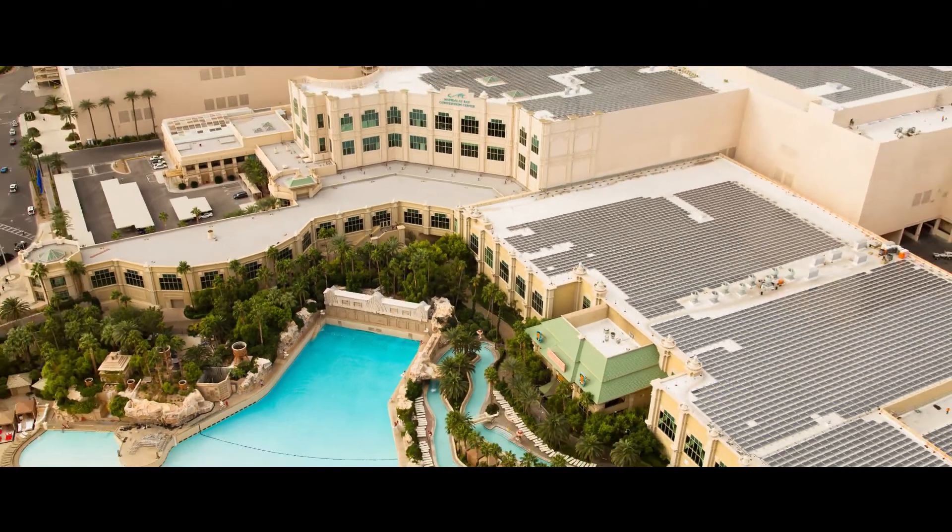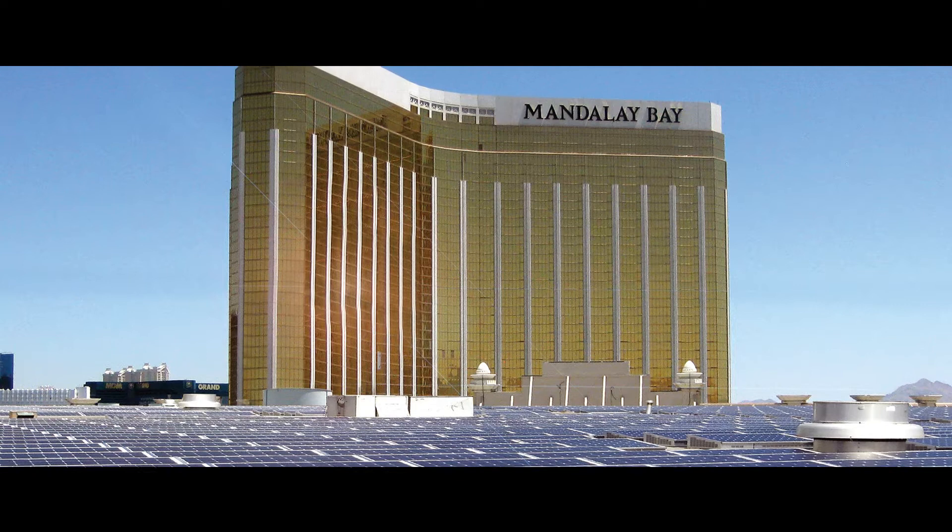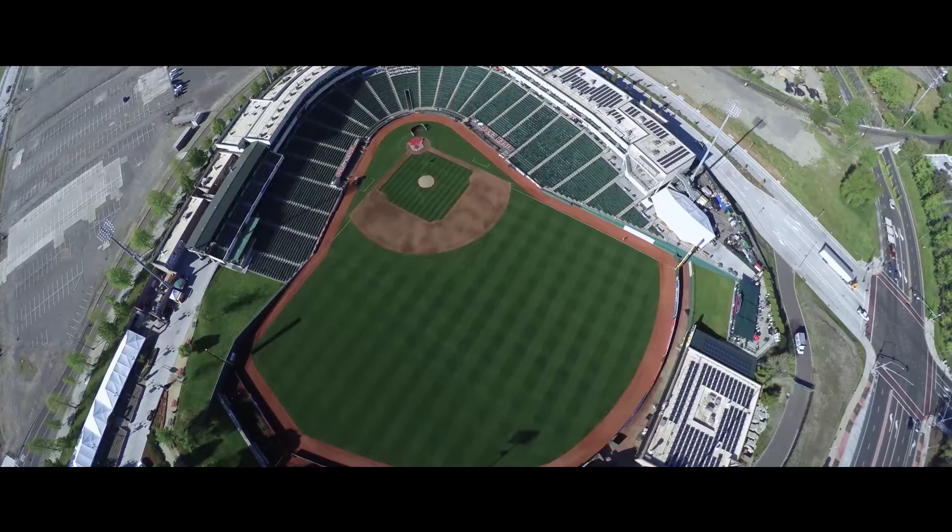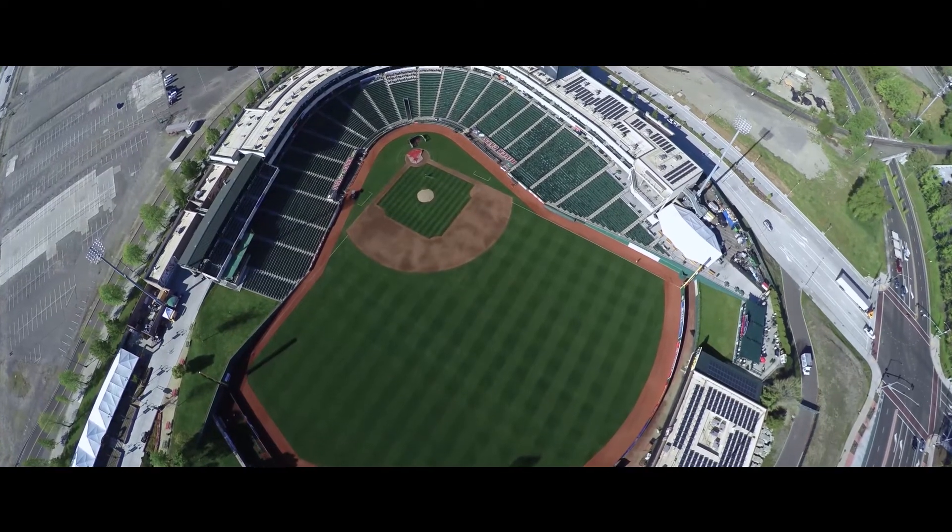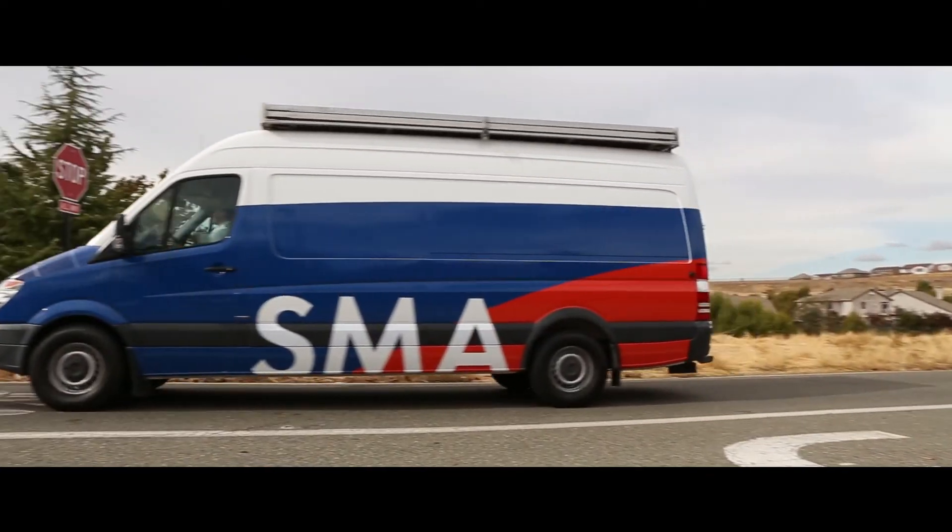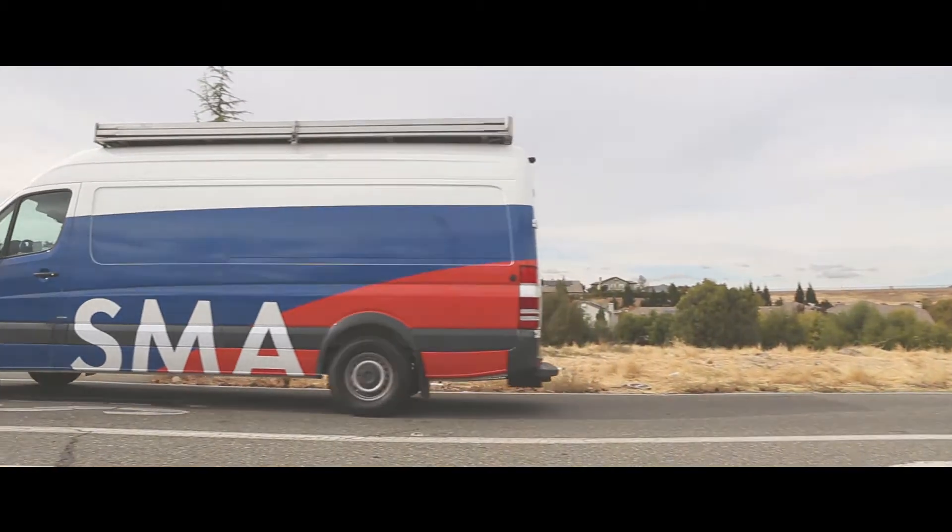A properly maintained PV plant can increase yield up to 30 percent. So don't trust just anyone with the health of your commercial PV investment.